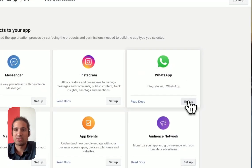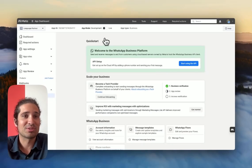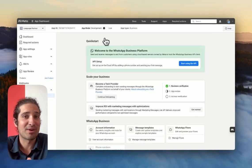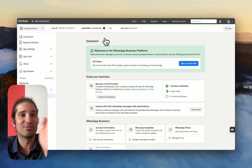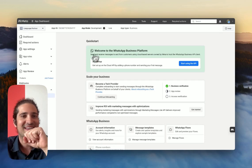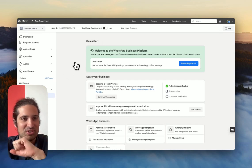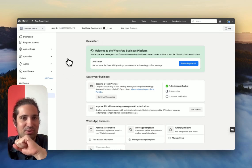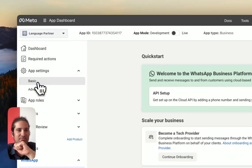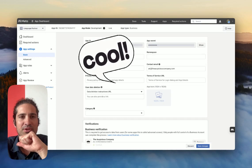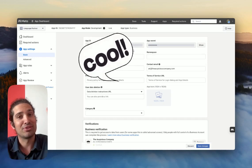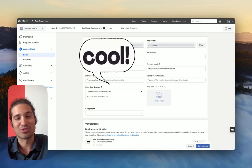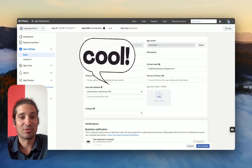It has been created, but now we need to set up WhatsApp. It's all from the developers.facebook.com. Now, we've been redirected from business.facebook.com to developers.facebook.com, and we have one more step. We're going to be going into our app settings, basic. Here up top, you're going to see an app ID and app secret. These are the credentials. We have made it.